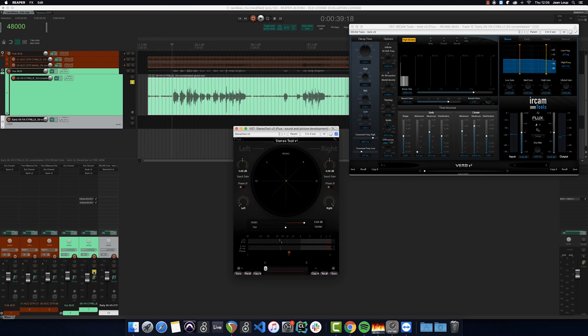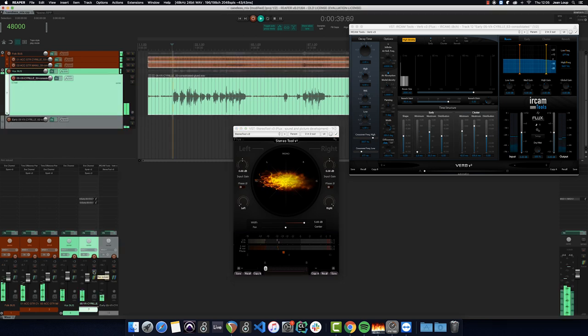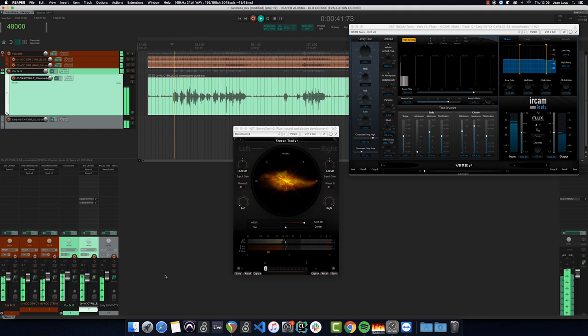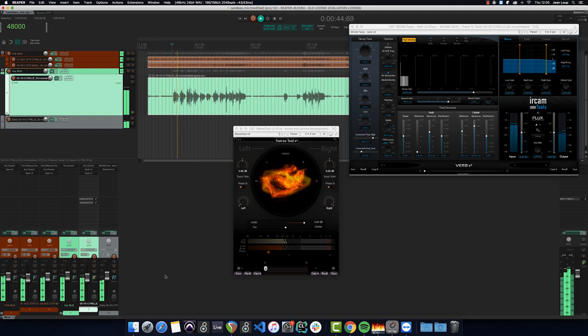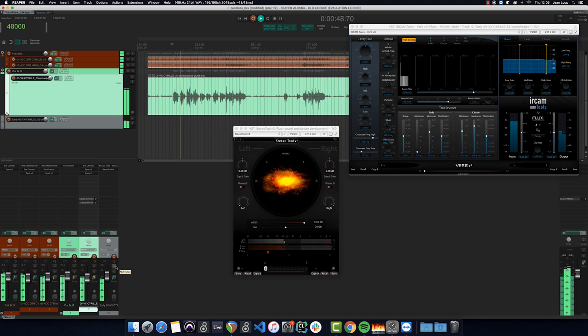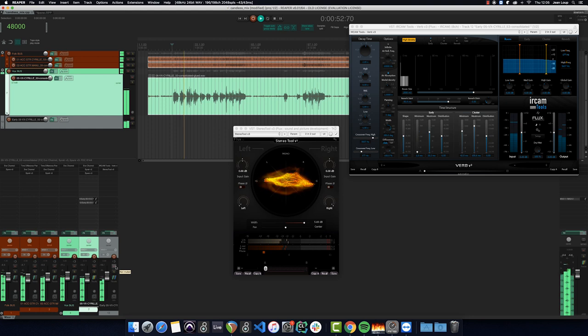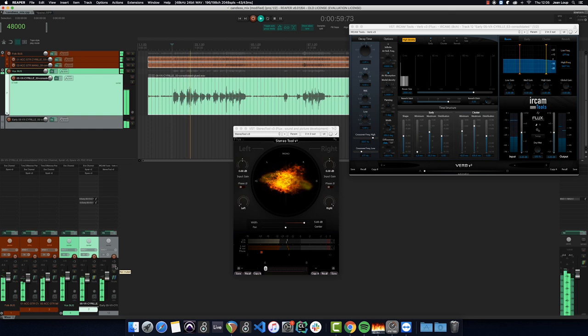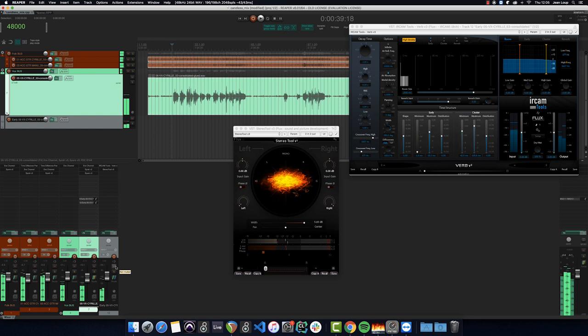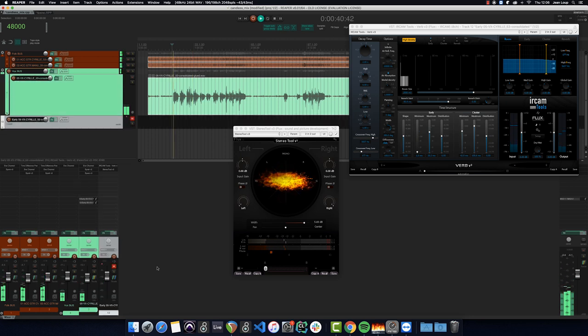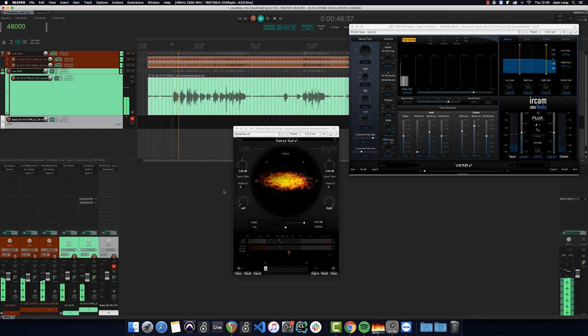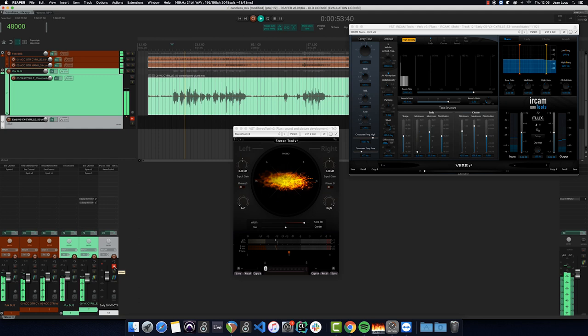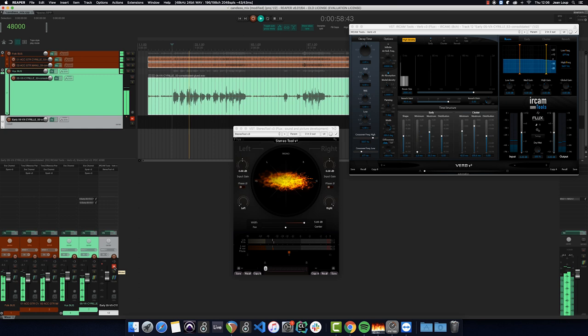Now let's listen with the rest of the instruments. [Full mix demonstration playing]